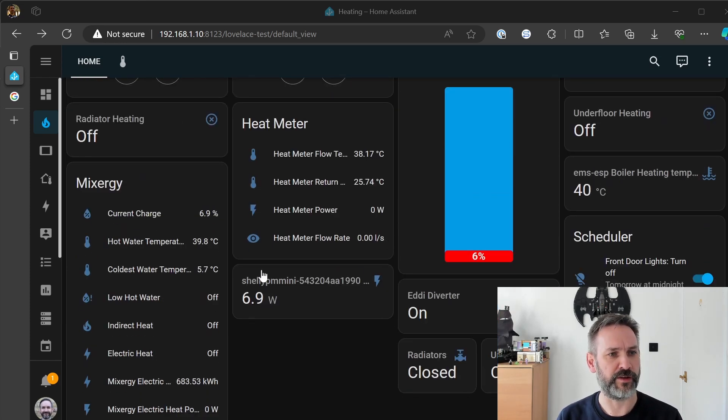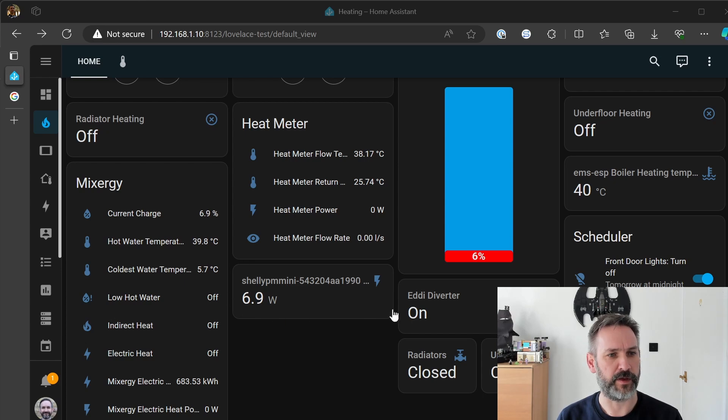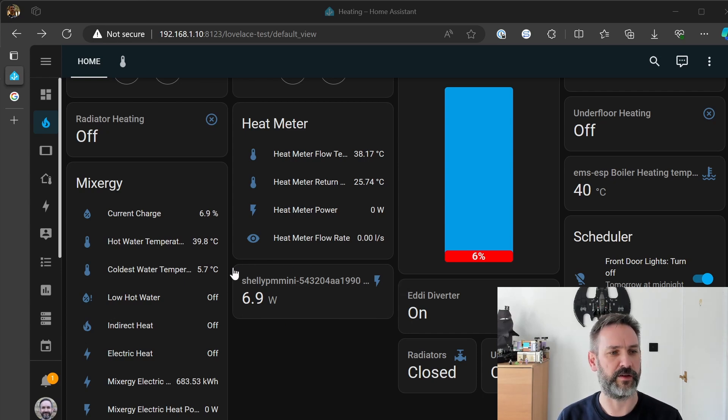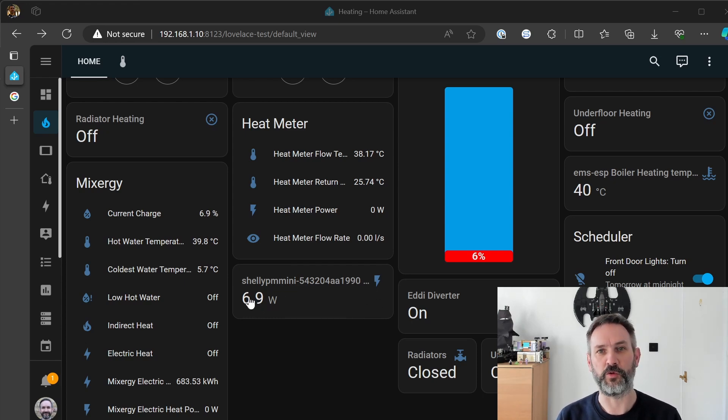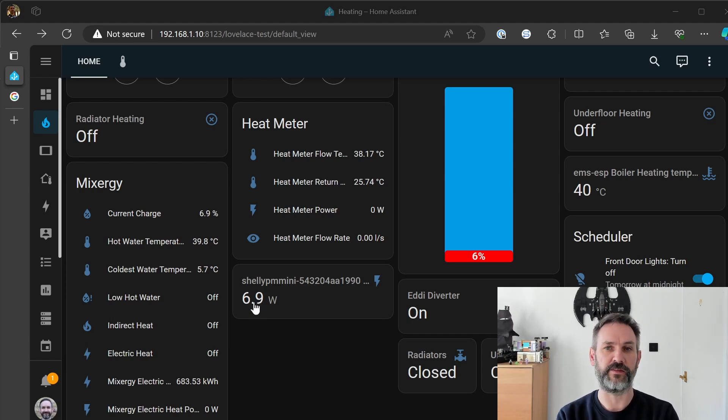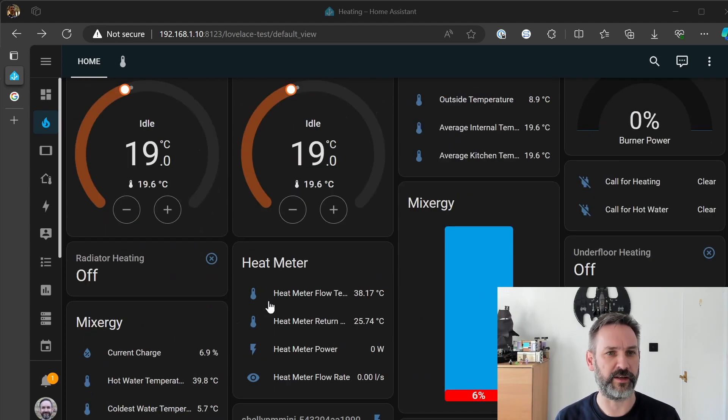So what I've done is I've added the Shelly PM into Home Assistant already and I've configured it as part of that dashboard. So we can see now that it's only reporting 7 watts so the heating is currently idle.